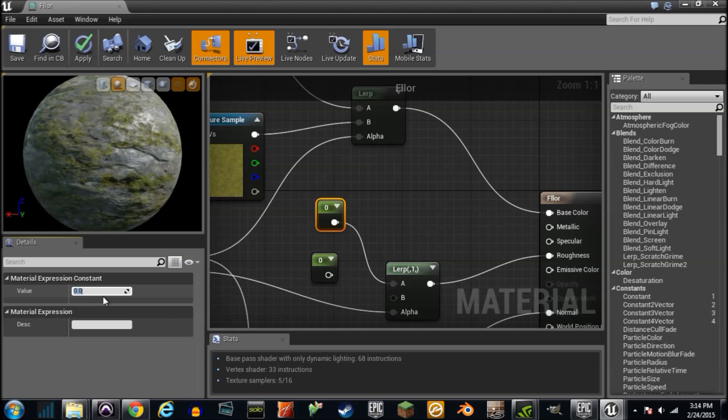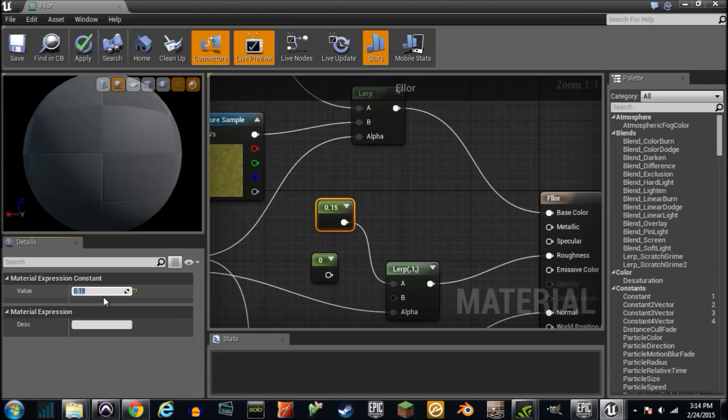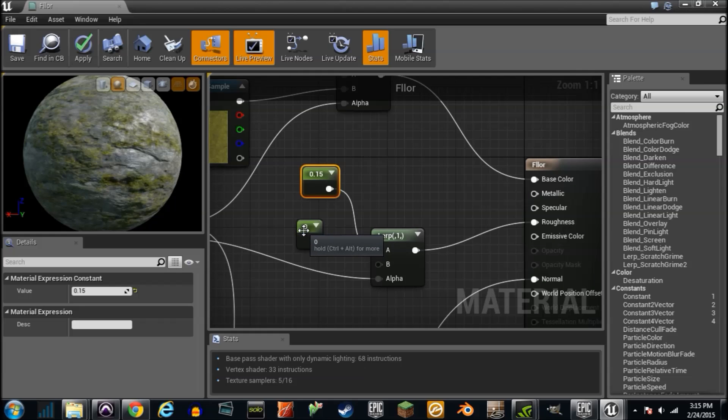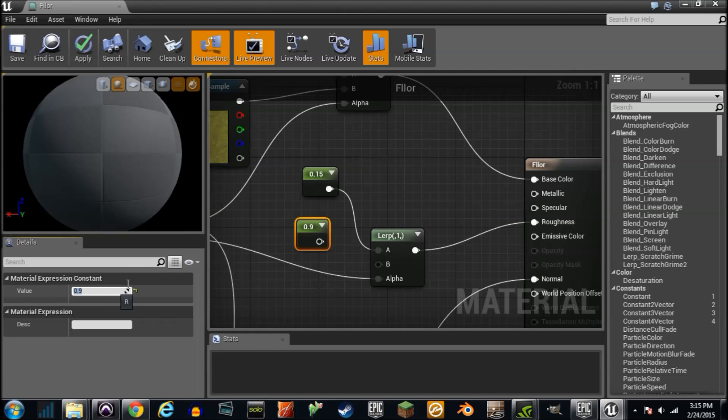But, I mean, we'll go ahead and say rock needs to be kind of wet. That's even odder. So we'll go with like a 0.15. And that's, you know, from zero to one, zero being super smooth and, you know, one being completely rough.